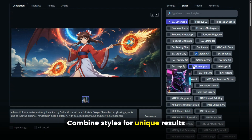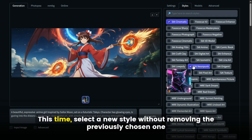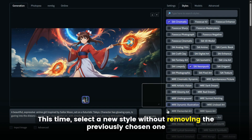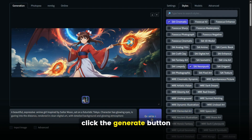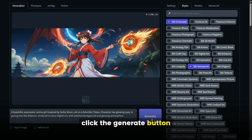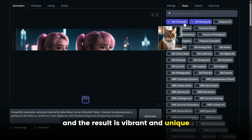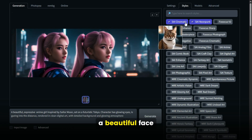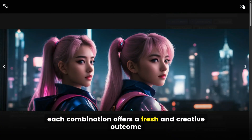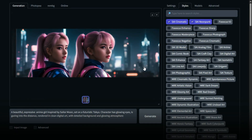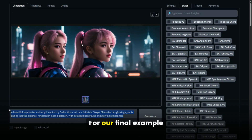Combine styles for unique results. Let's explore further. This time, select a new style without removing the previously chosen one to see how they blend. Click the Generate button. After a short wait, the image appears — the result is vibrant and unique, featuring a neon glow, a beautiful face, and striking pink hair. Each combination offers a fresh and creative outcome.